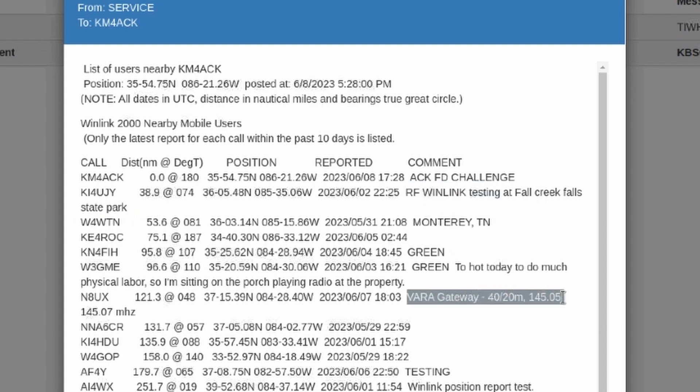If we look down here at this particular comment, you can see that he has a VARA gateway on 40 and 20 meters, and it looks like he has a VARA FM gateway at 145.05 and 145.07 megahertz.